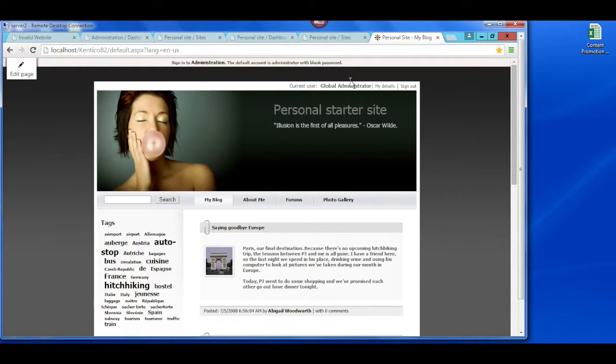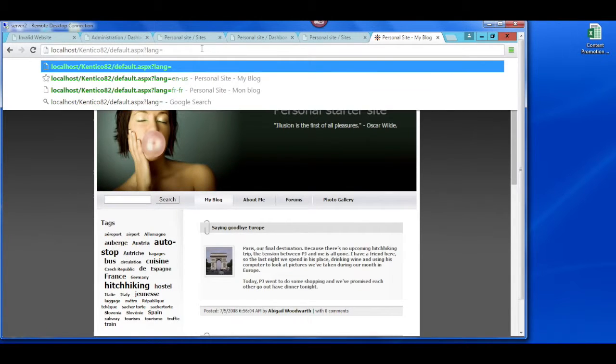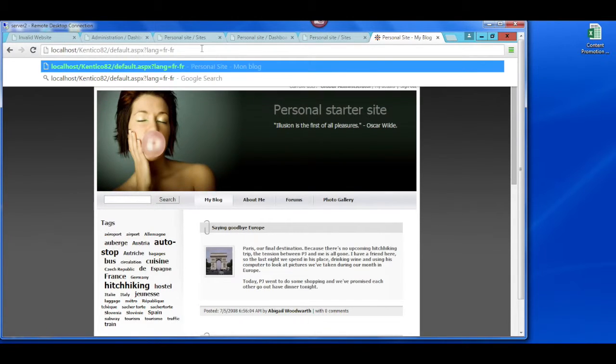For this example, we translated the site into French, so once we input the right address, you'll see all of the French translated content.